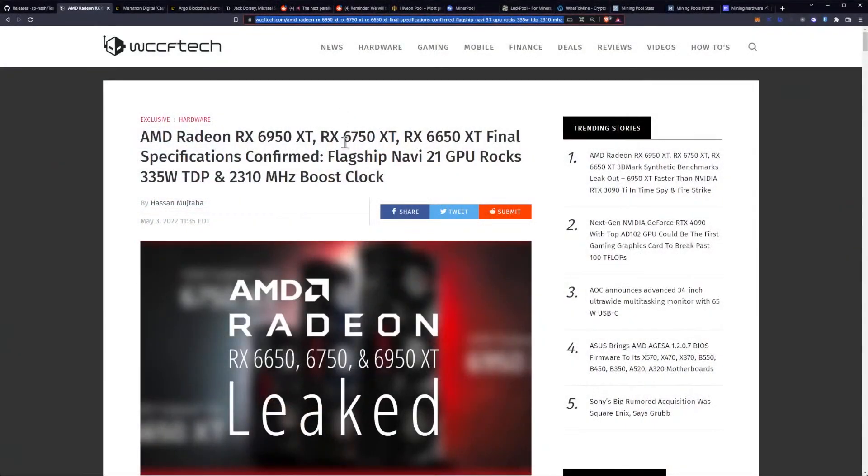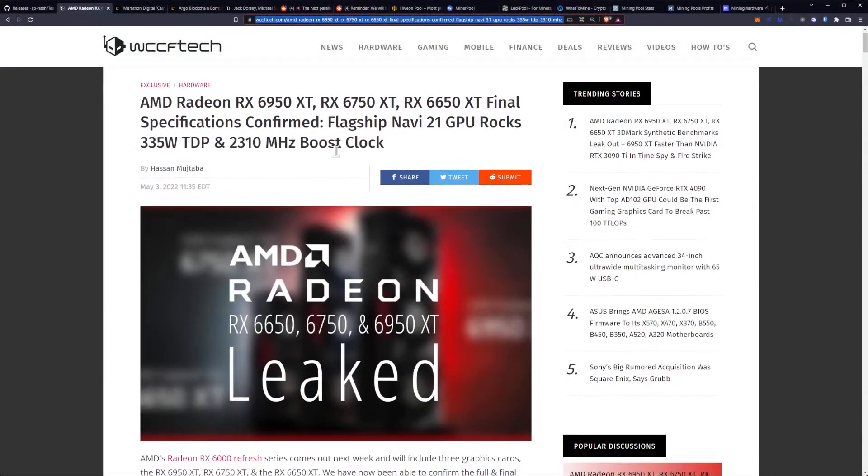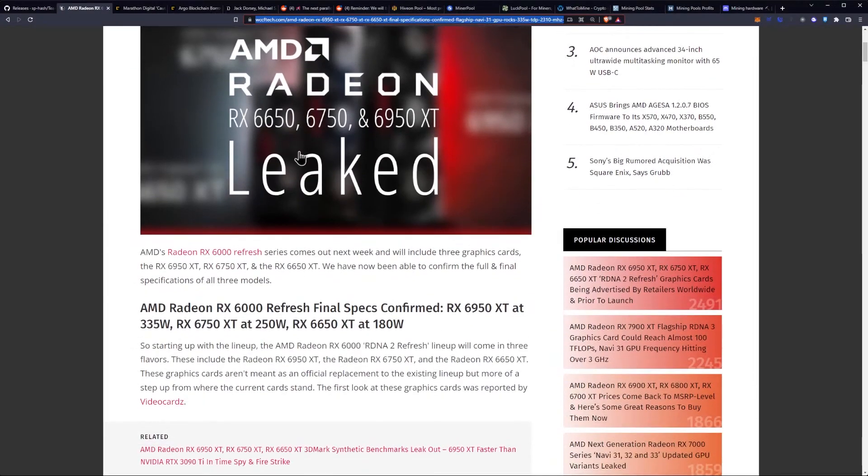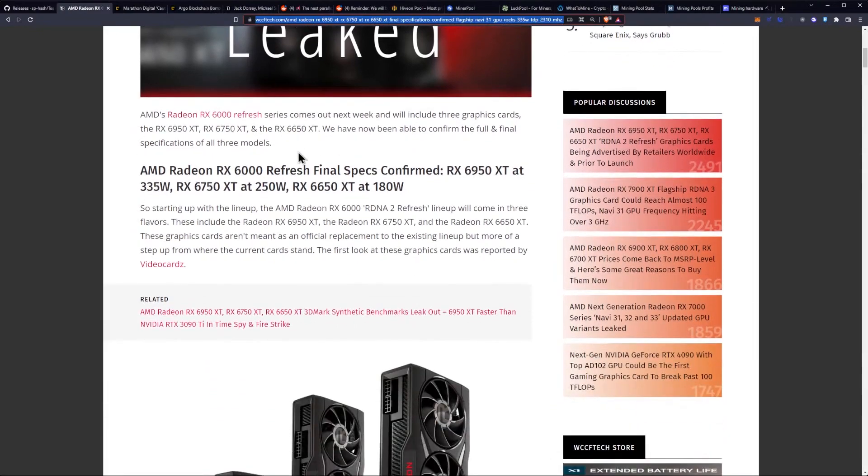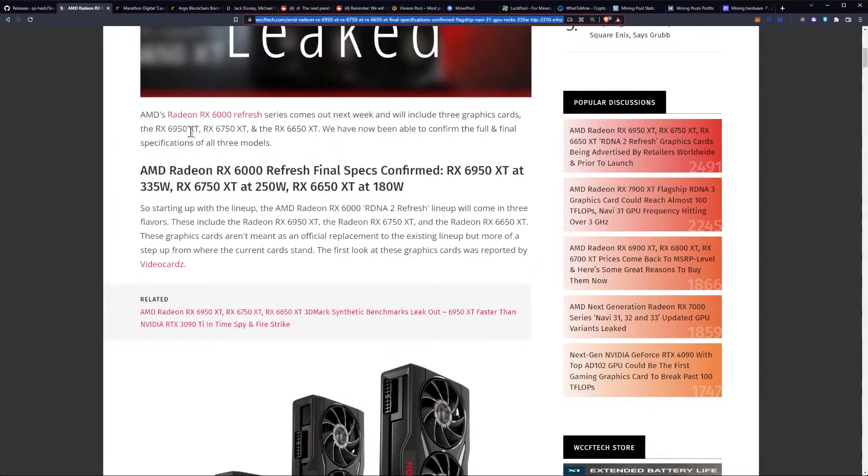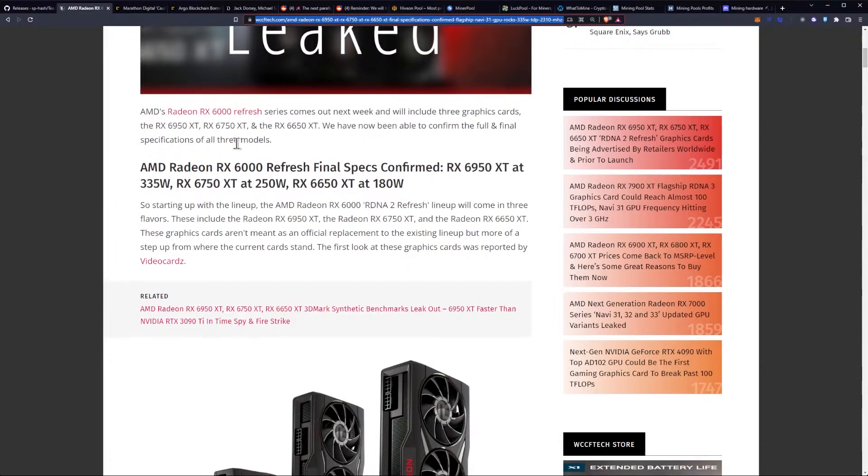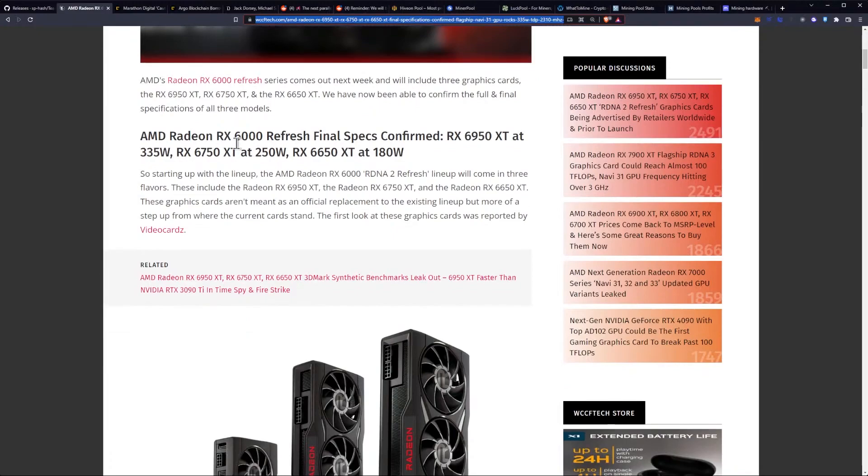We have new information, specifications confirmed for the RX 6950 XT, 6750 XT, and the 6650 XT. These are final specifications as confirmed by AMD. The flagship Navi 21 GPU will rock a 335 watt TDP with a boost clock of 2310 megahertz. AMD's Radeon RX 6000 Refresh Series comes out next week and will include three graphics cards. We have now been able to confirm the full and final specifications of all three models.